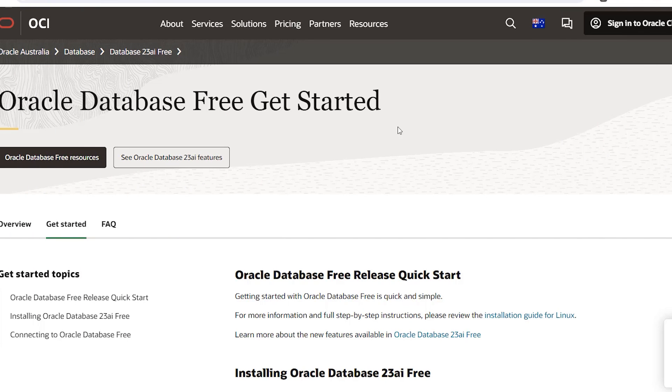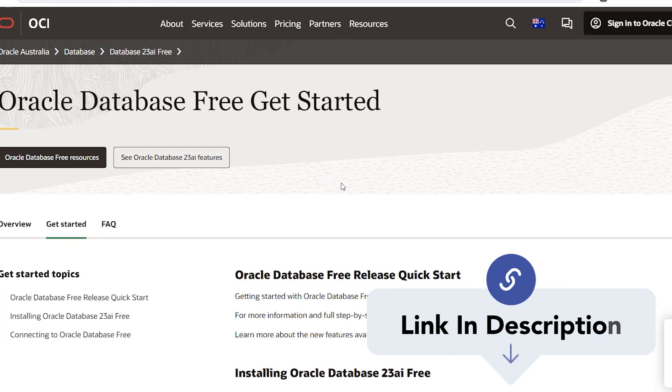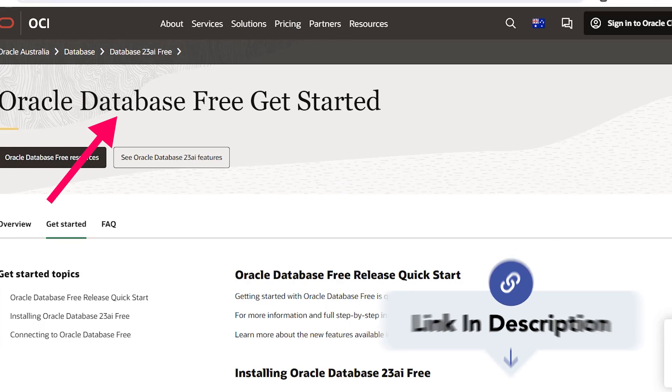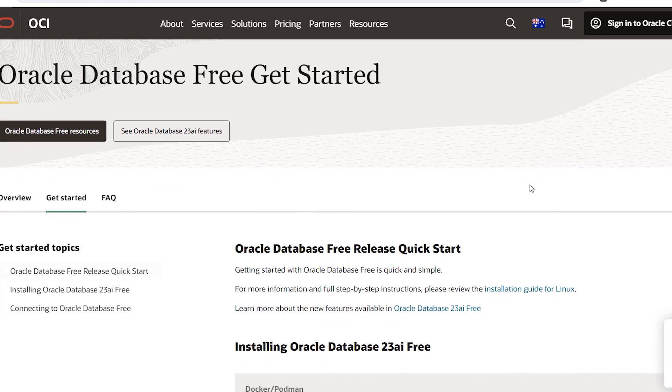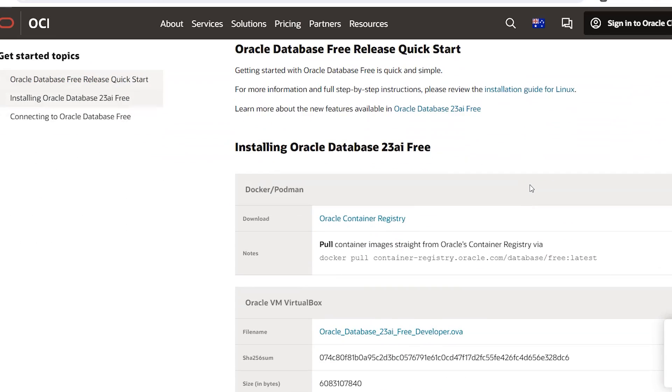Start by going to the Oracle Database Get Started page here. I've got a link in the description for this. It says Oracle Database Free here. Oracle Free is the new name for Oracle Express, which is a free version of the database that you can use.